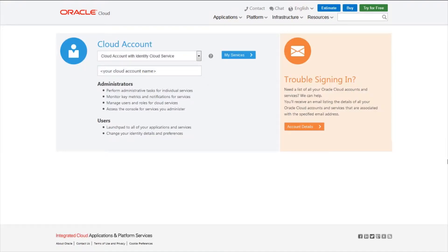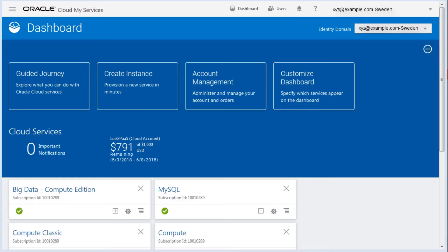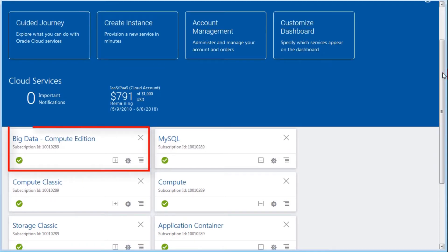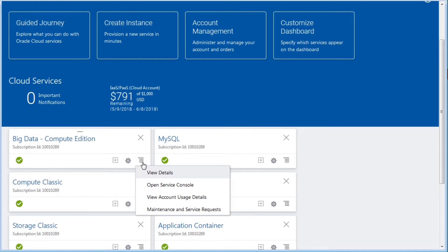On the My Services Dashboard page, locate the Big Data Cloud tile. Click the Action menu and select Open Service Console.